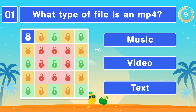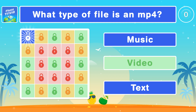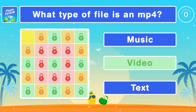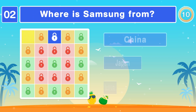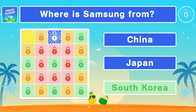What type of file is an MP4? It's a video file. Where is Samsung from? It's from South Korea.